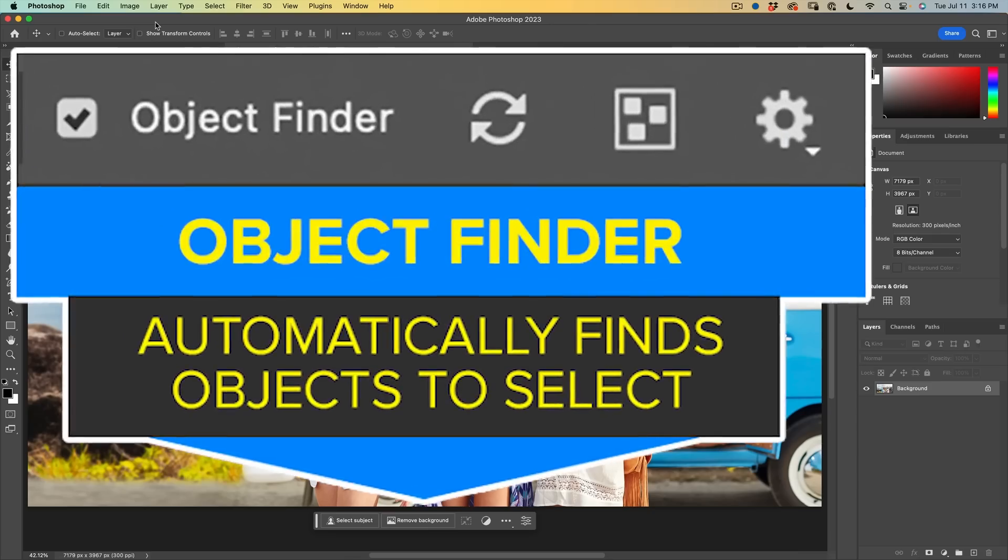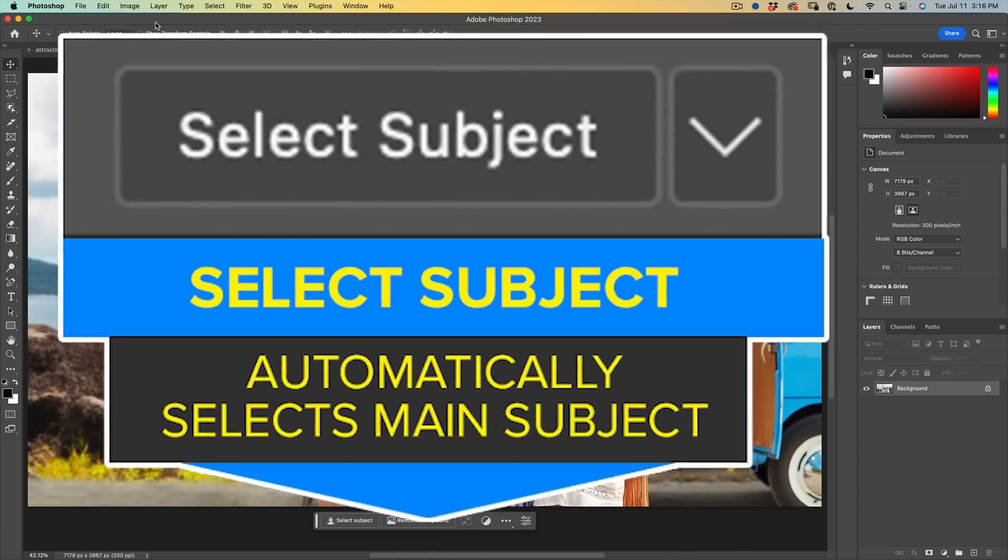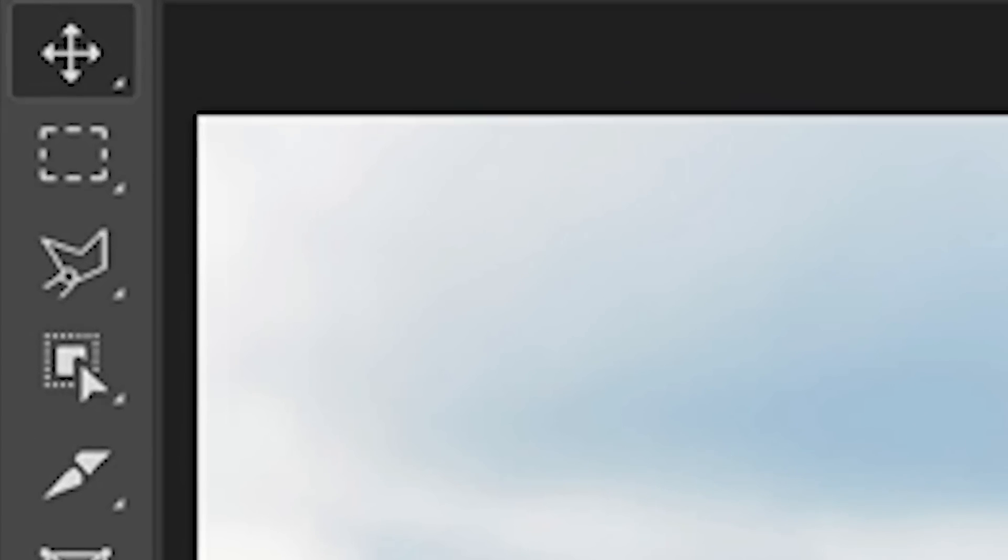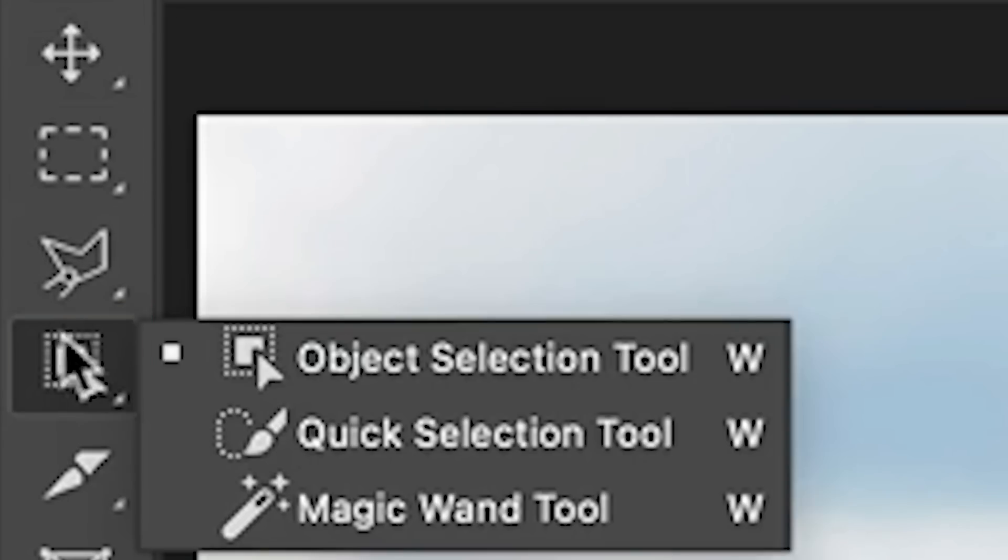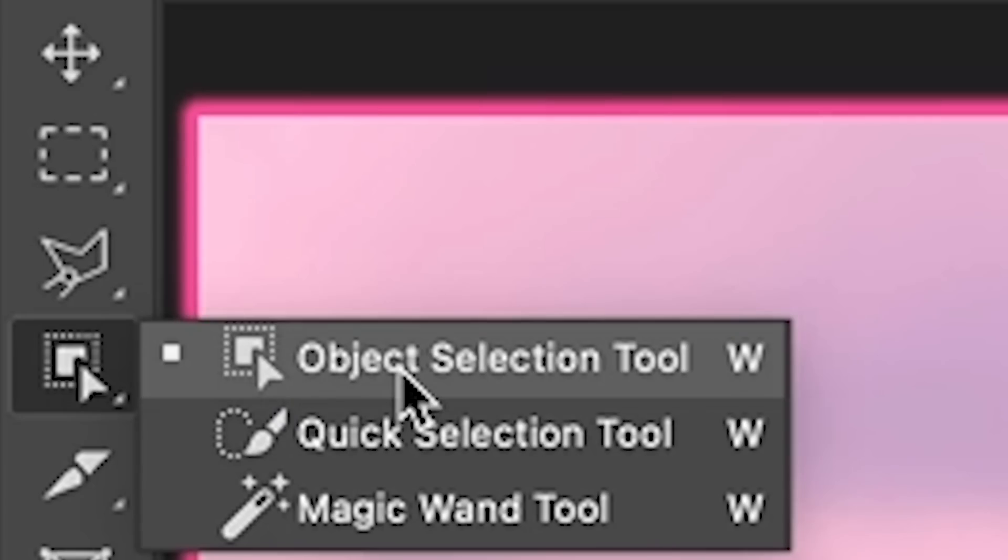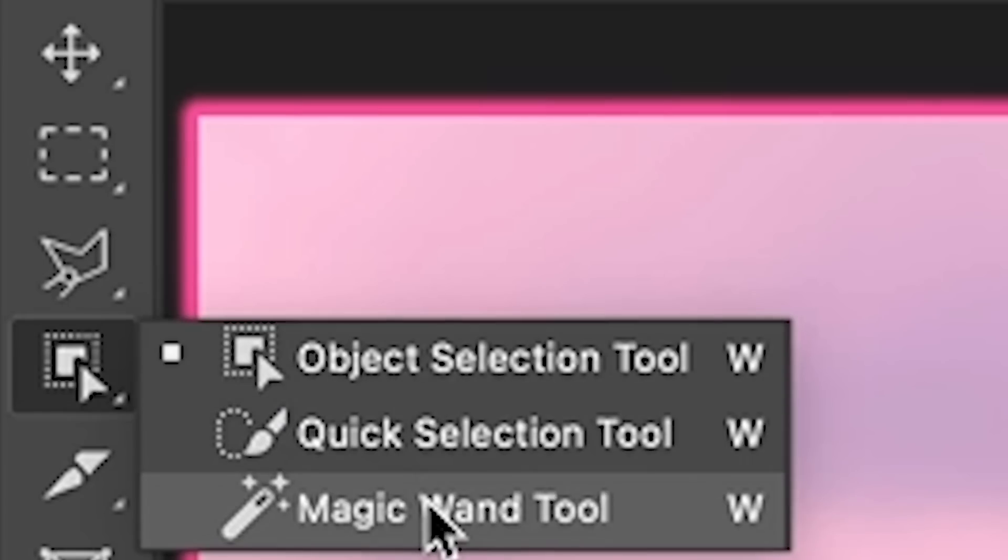So we're going to do a comparison between object selection and select subject. But first of all, let's have a look and see how it works and what makes the object selection a little bit different. So if we go into the regular tools here, I call these the magic tools. We could be an object selection, quick select or magic wand. We'll go into the object selection.